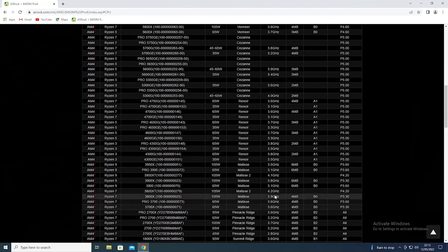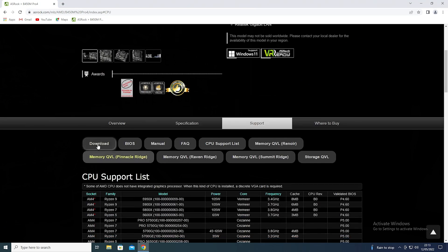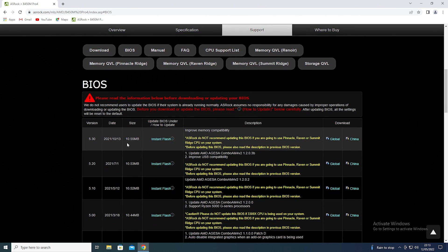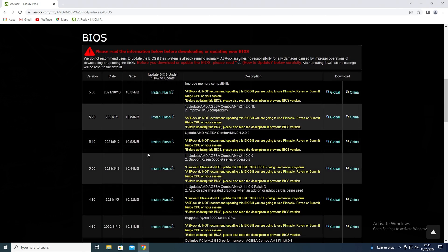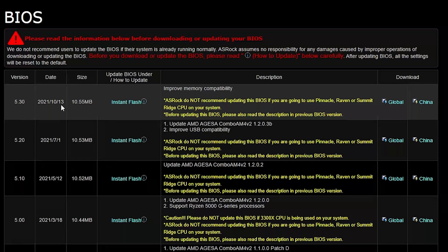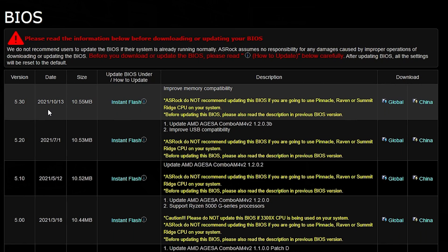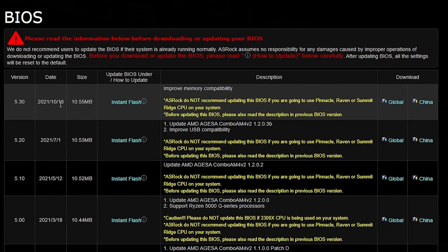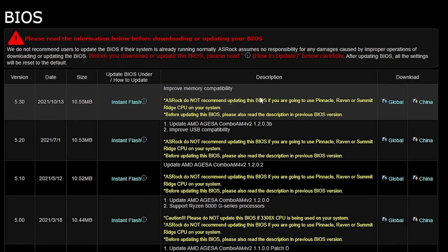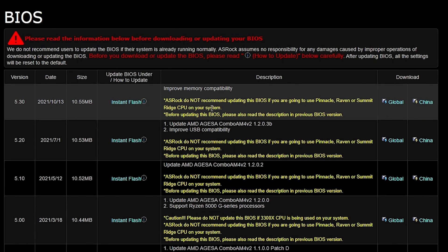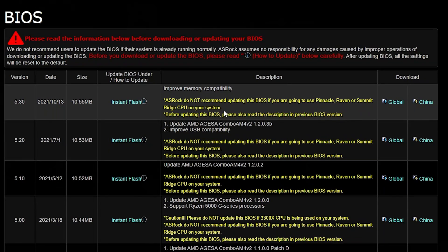If we go up to the top again and choose BIOS, this is all the BIOS revisions available. So 5.30 is the latest one available, which is from the 13th of the 10th, which actually predates when the 5500 was launched because it was launched relatively recently. So that is basically the latest one we can do. Sometimes it's worth reading these sections here. ASRock do not recommend updating this BIOS if you're going to use a Pinnacle, Raven or Summit Ridge CPU on your system. So do bear that in mind, if your existing processor is one of those, then again, that could be potentially problematic.